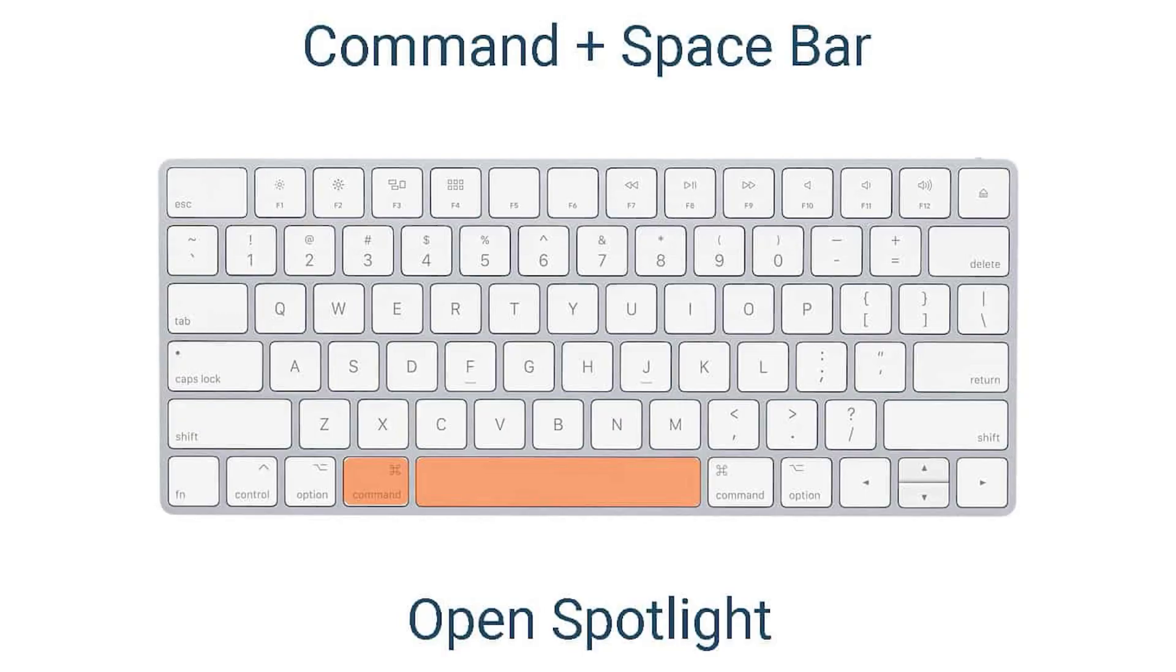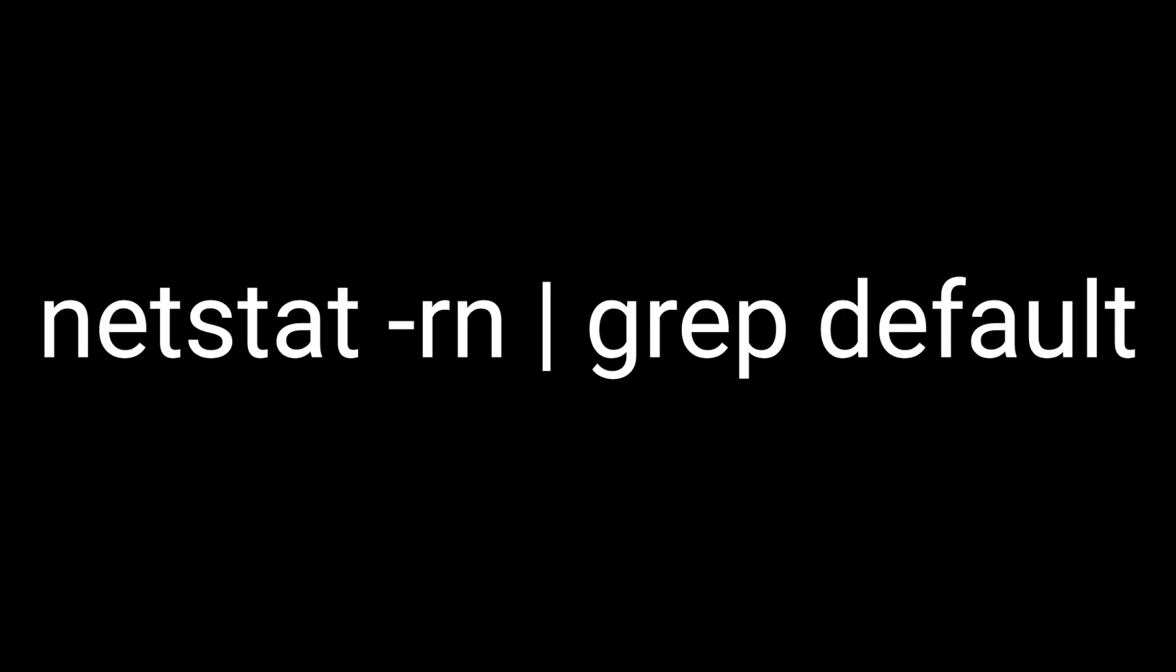on OS X, press Command plus Space, type the following command and press Enter.